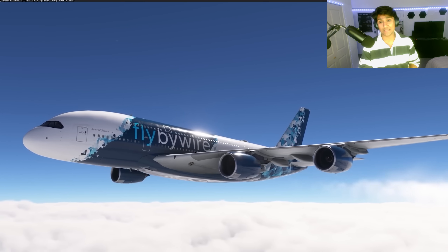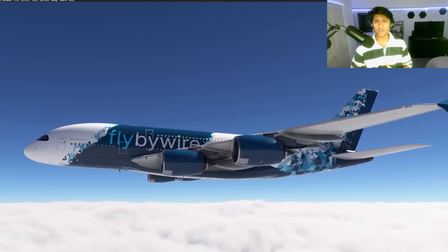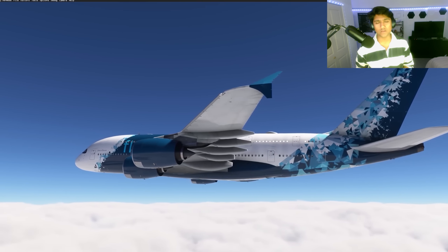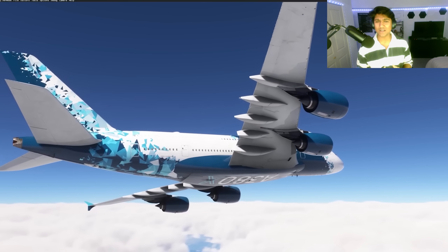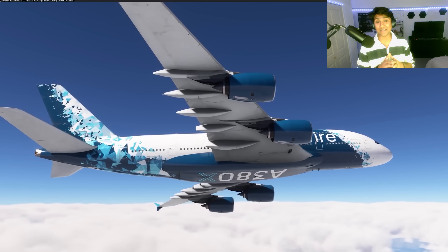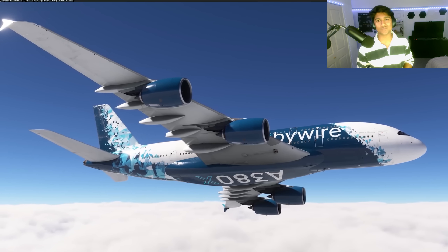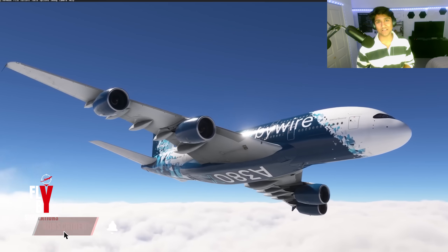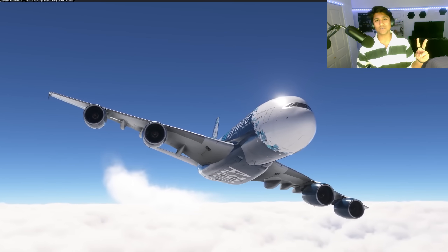That brings us to the conclusion of today's video. The A380X is shaping up to be an incredible addition to Microsoft Flight Simulator — probably one of my most popular video topics, which goes to show how much the community cares about this project. FlyByWire has been open and honest about the current state of the aircraft, and while it's not yet fully polished there's so much to look forward to. The door is wide open for pilots, developers, and community members to give feedback. I can't wait to see what the community does with this aircraft — thanks for watching and thanks for flying by.